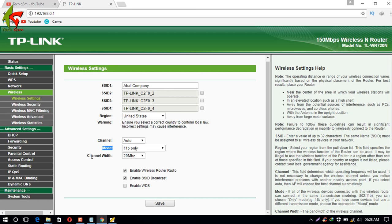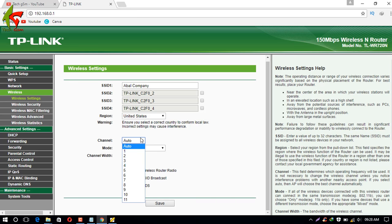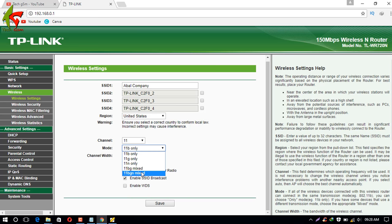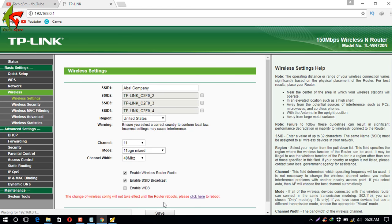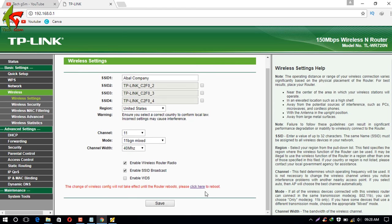You can select the wireless mode - the default is BGN mixed mode. You can also adjust the channel width - it can be set to 40 megahertz.